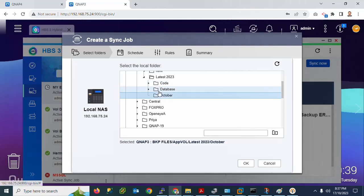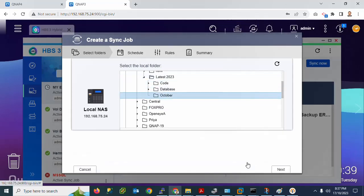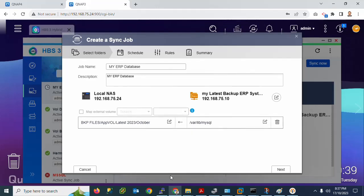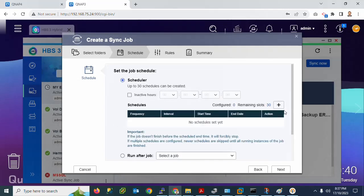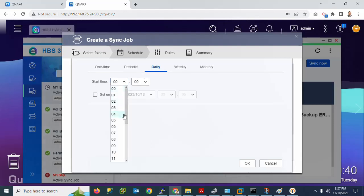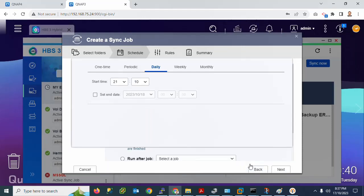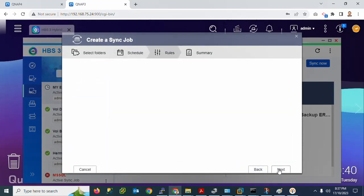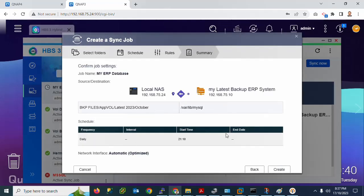Select the 'database' folder I just created and click OK. Click Next. For the database schedule backup, I will again set it to daily. I will schedule it at around 9:00 PM — 9:07 or 9:10. Click OK, then click Next. Configure the Job Policy: check the file content option and click Next.